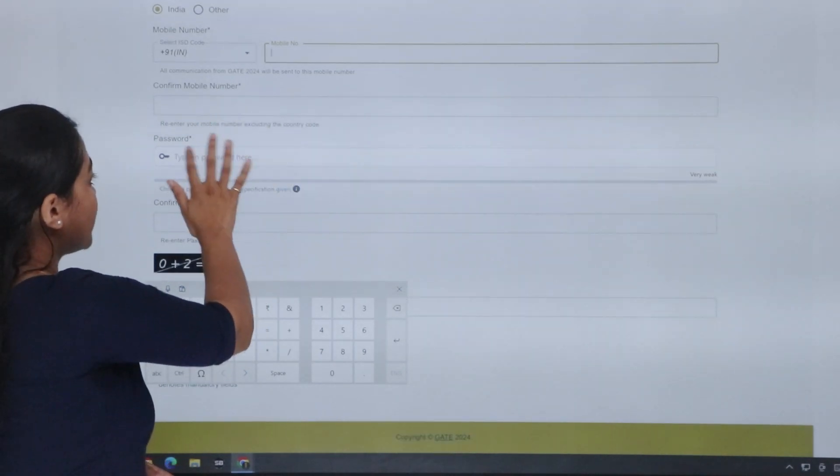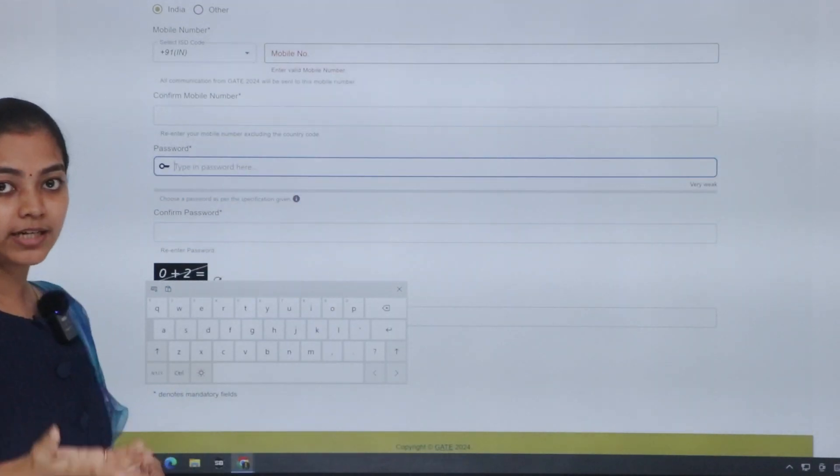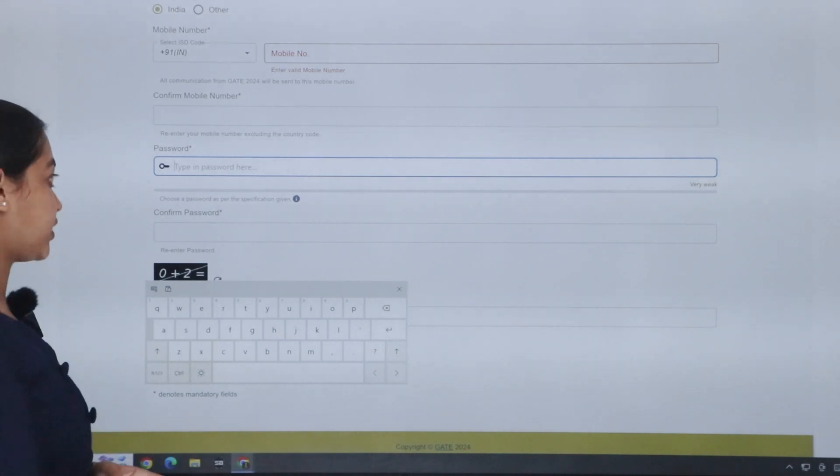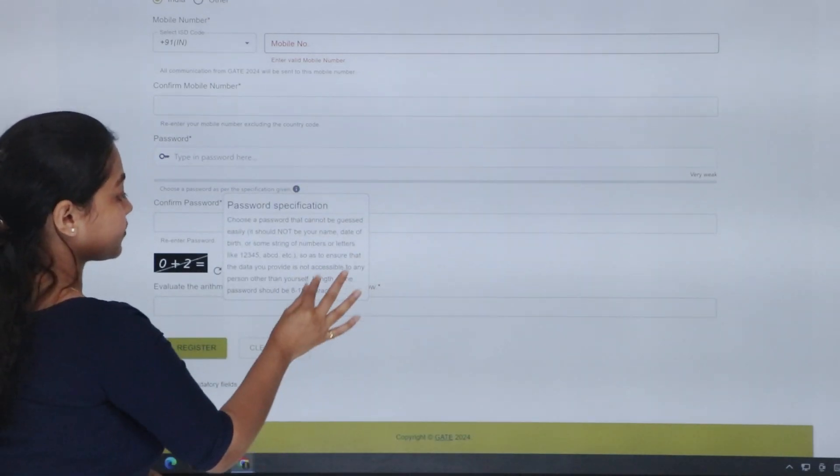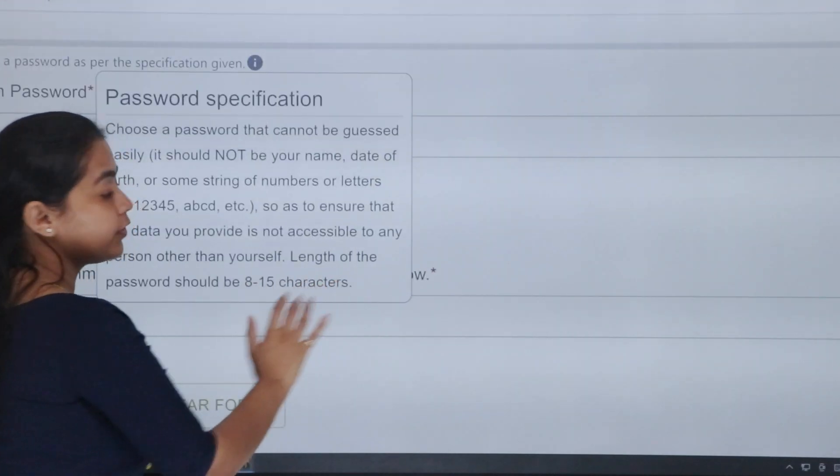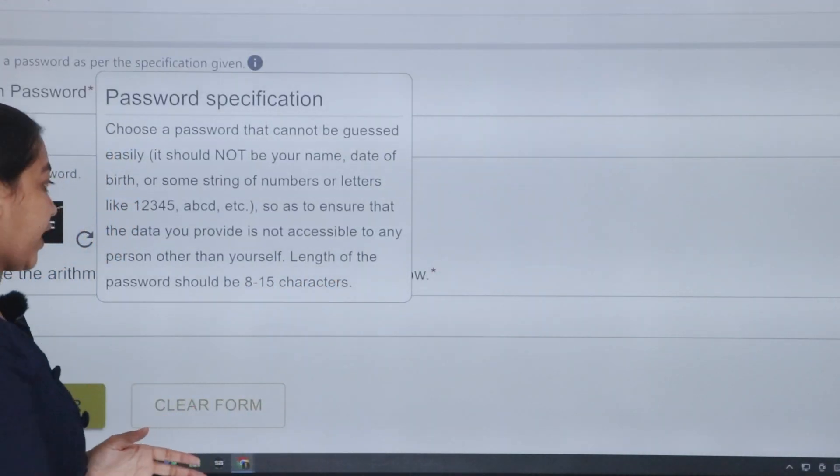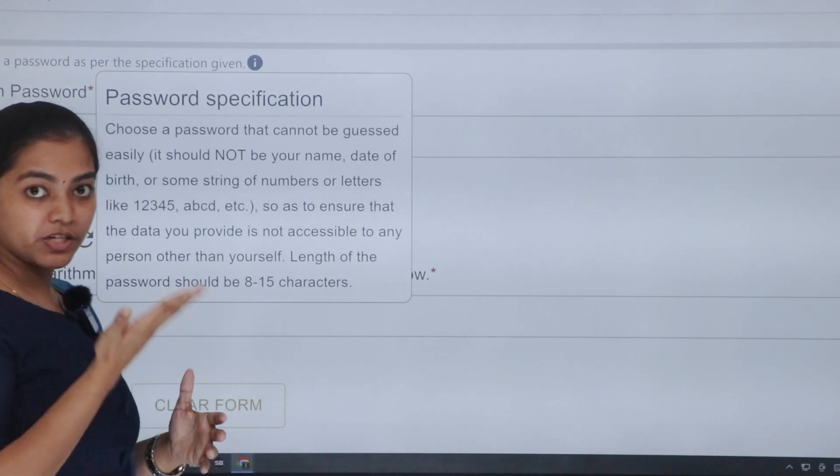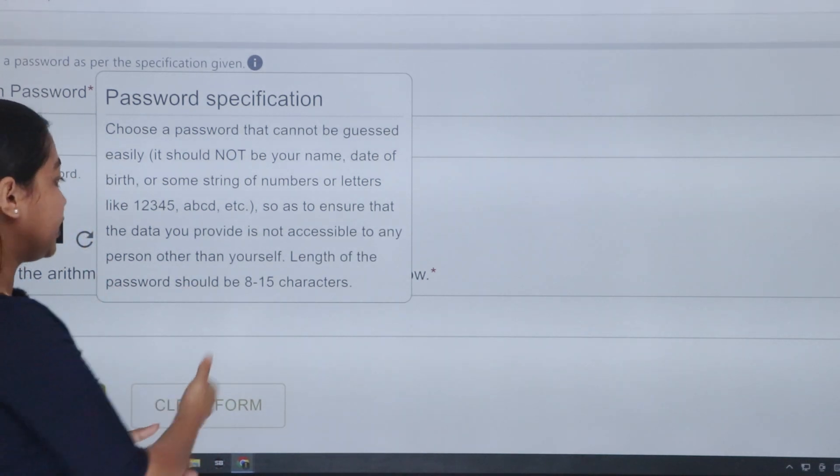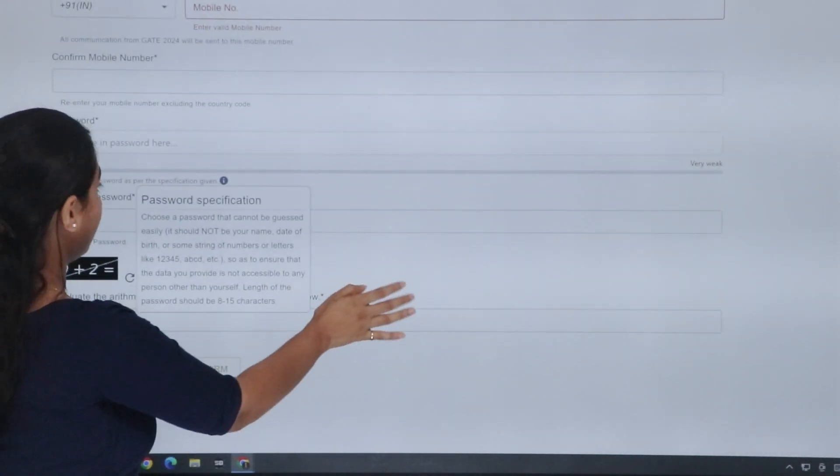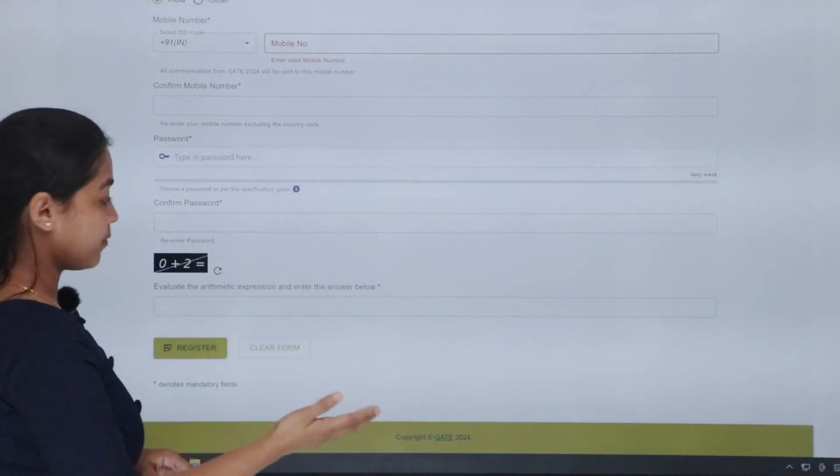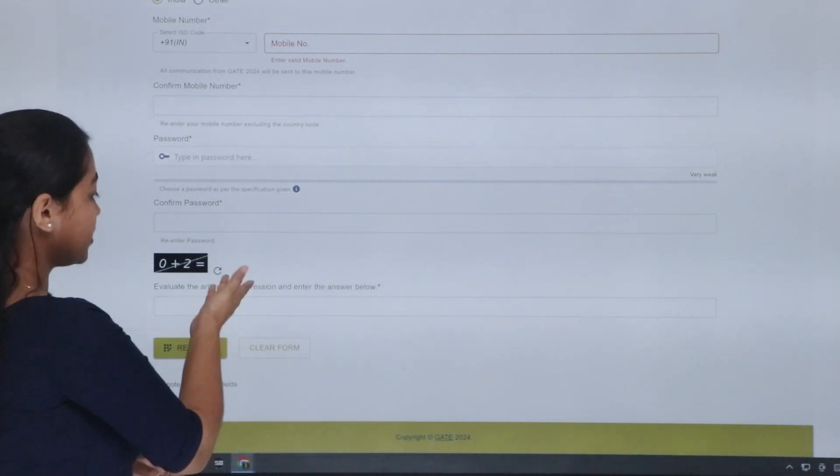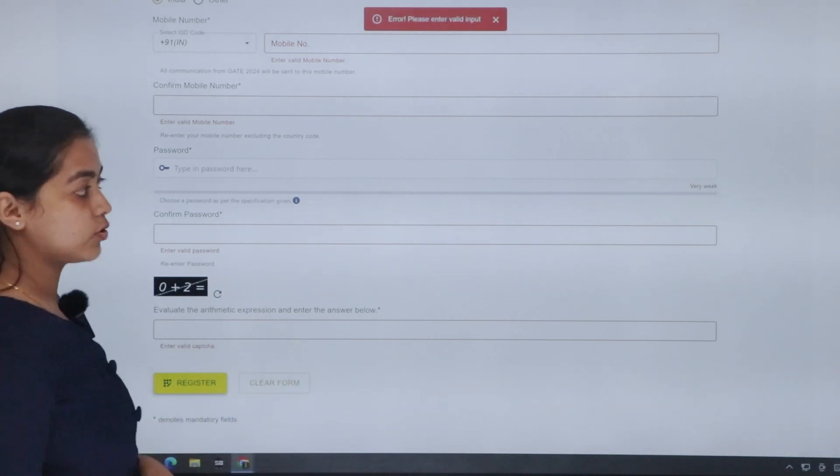Next is the password. You have to create the password. If you are going to log in, you can create the password. The condition is that 8 to 15 characters minimum, and that includes special characters and numbers. So that you can create a strong password. No one can use your password. Next, you have to register.